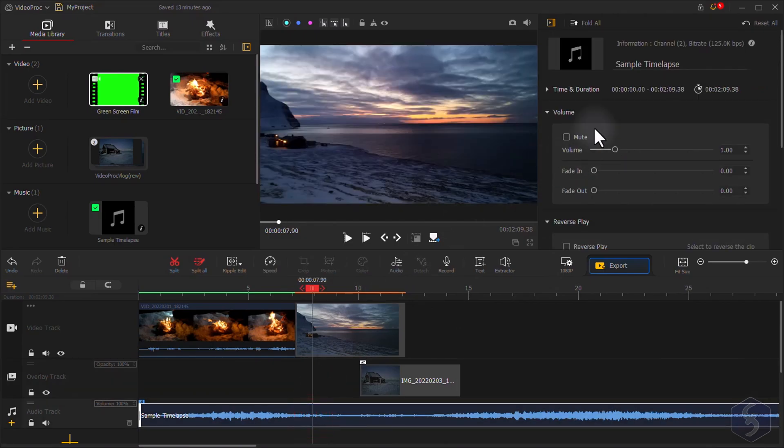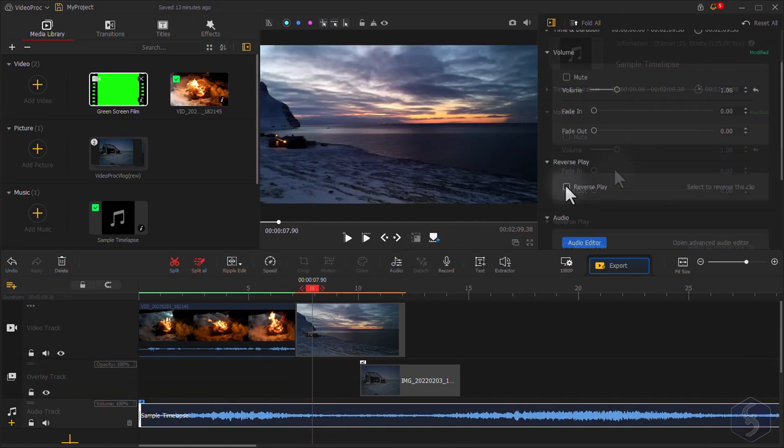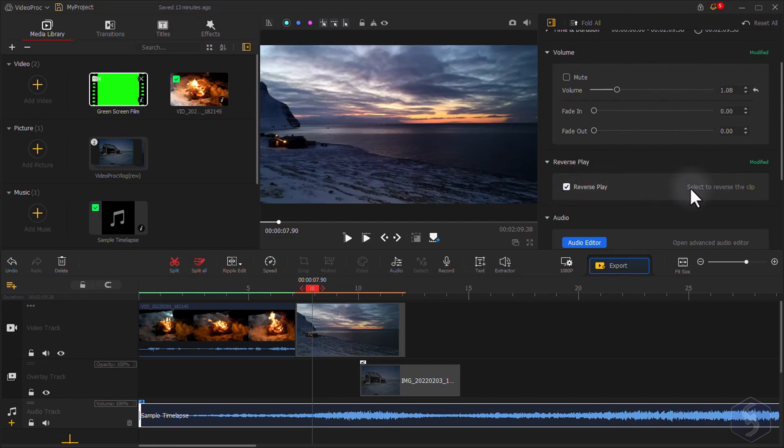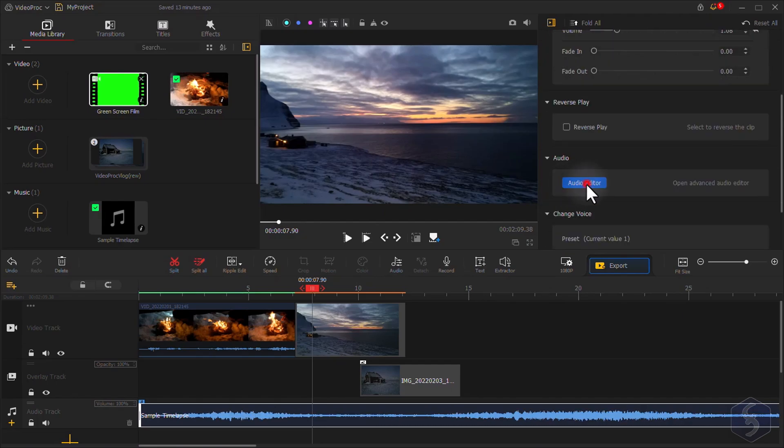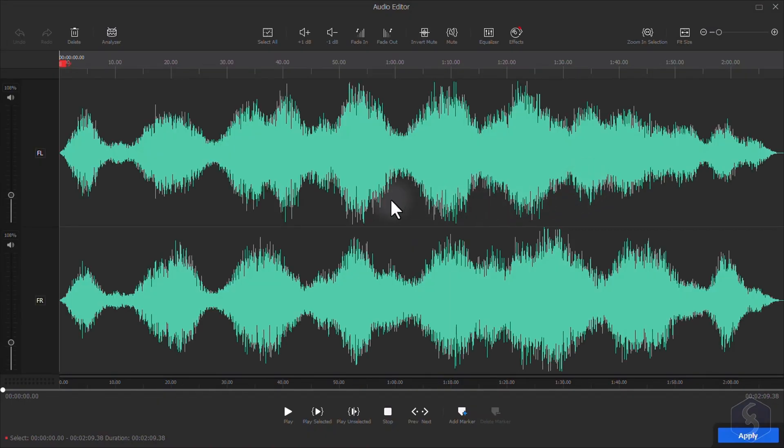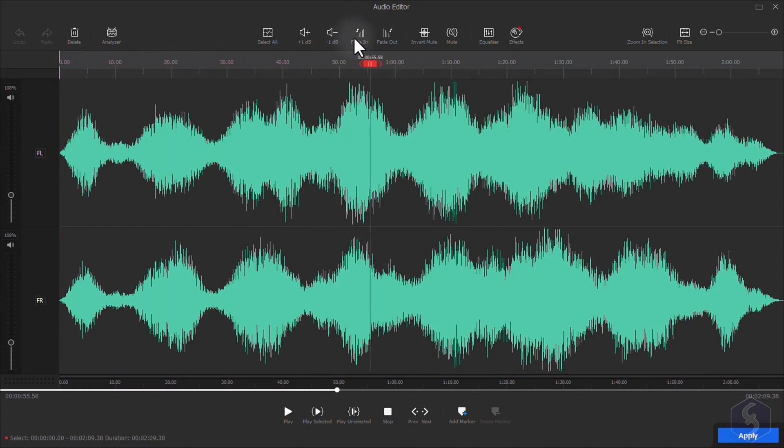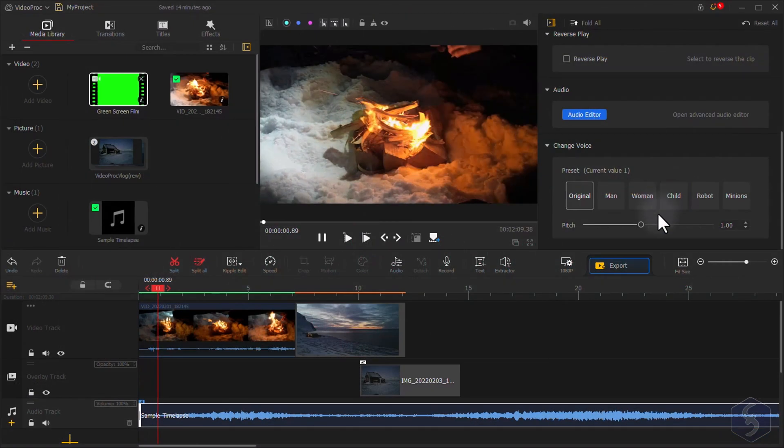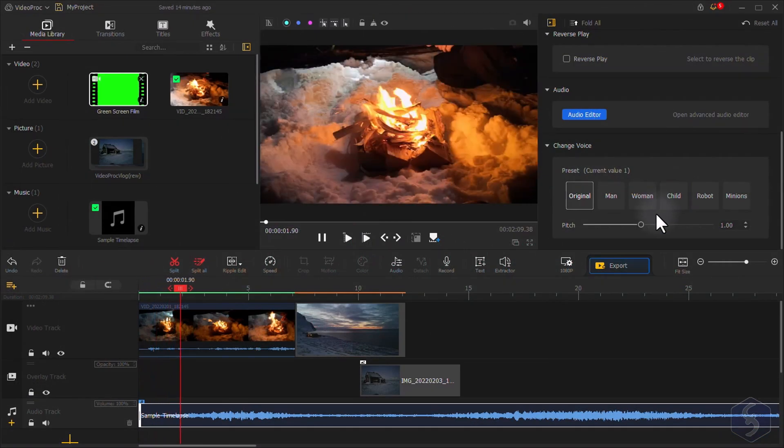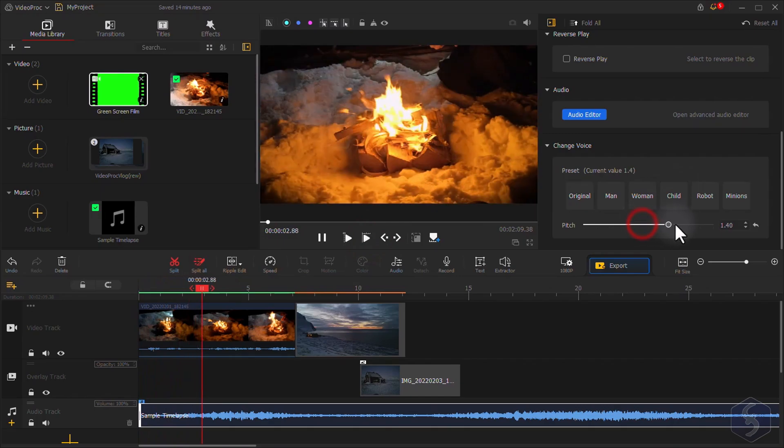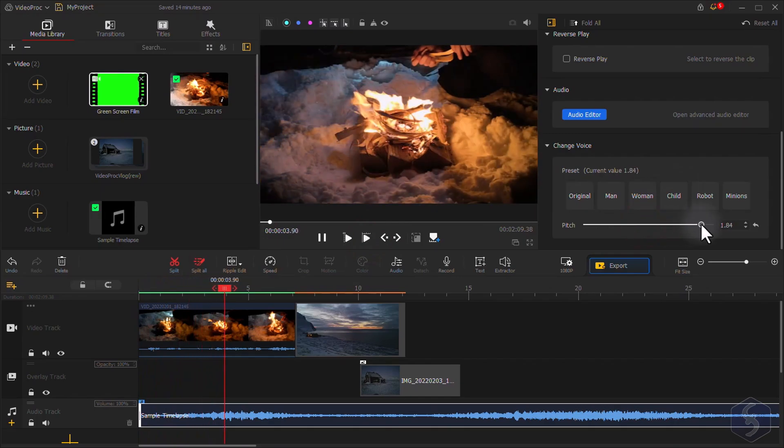On audio clips, adjust volume, add fade transitions, put audio in reverse, and even edit its waveform in detail with the integrated audio editor. You can also deal with speech by changing its speed.